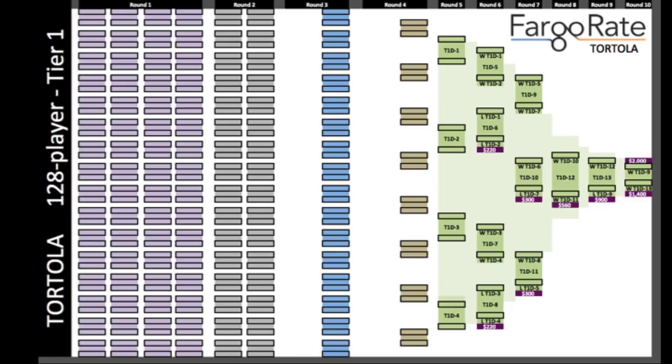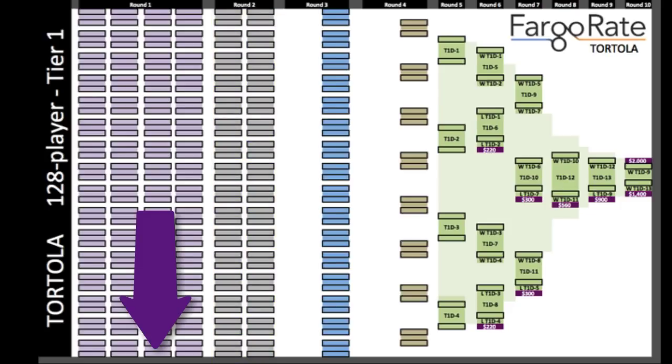What you're looking at here is Tier 1, the top tier of Tortola. The sea of purple on the left is all 128 players who start the tournament. They play off, and there are 64 winners, and those are shown in gray here. The 64 losers go to Tier 2.